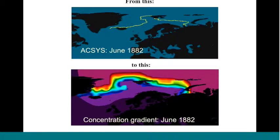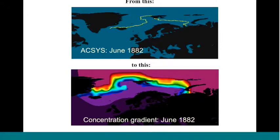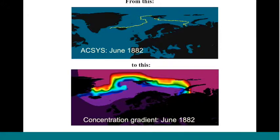This is the example of the concentration gradient that was imposed. In this case, there was an ACSYS ice edge in the North Atlantic. We took the passive microwave-era concentration fields and used those to superimpose the concentrations on the ice edge so that we came up with a gradient of concentrations. That's the example at the bottom there. That's one step in which we attempted to capture the spatial variation of concentrations in addition to the ice edge.